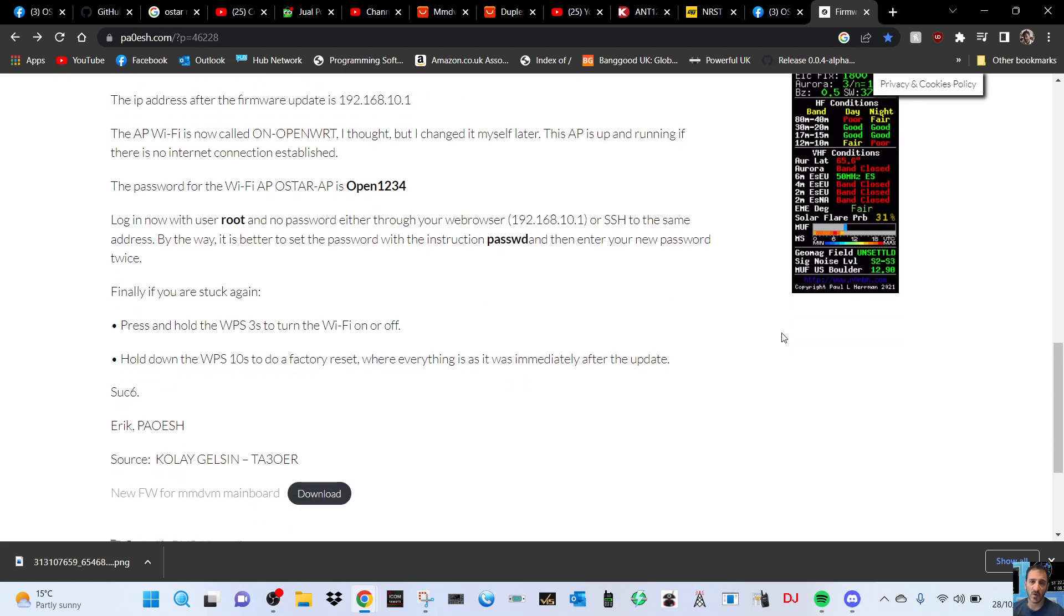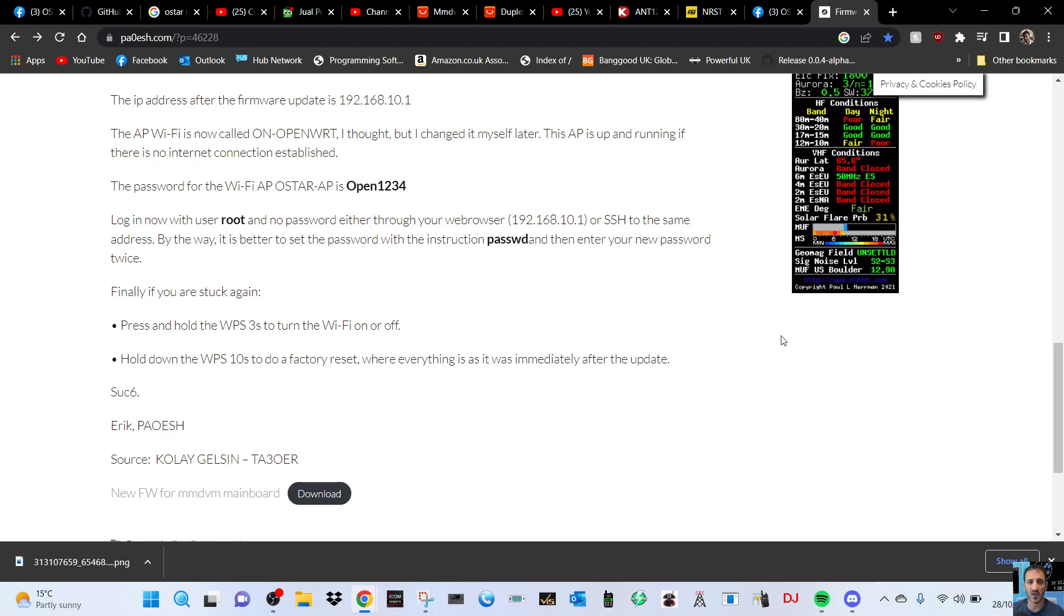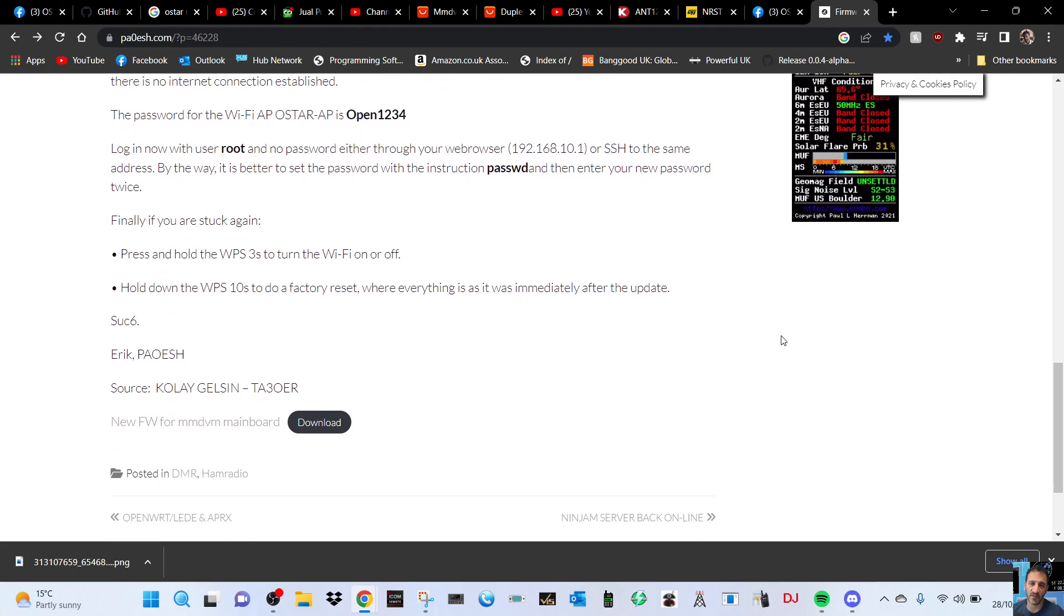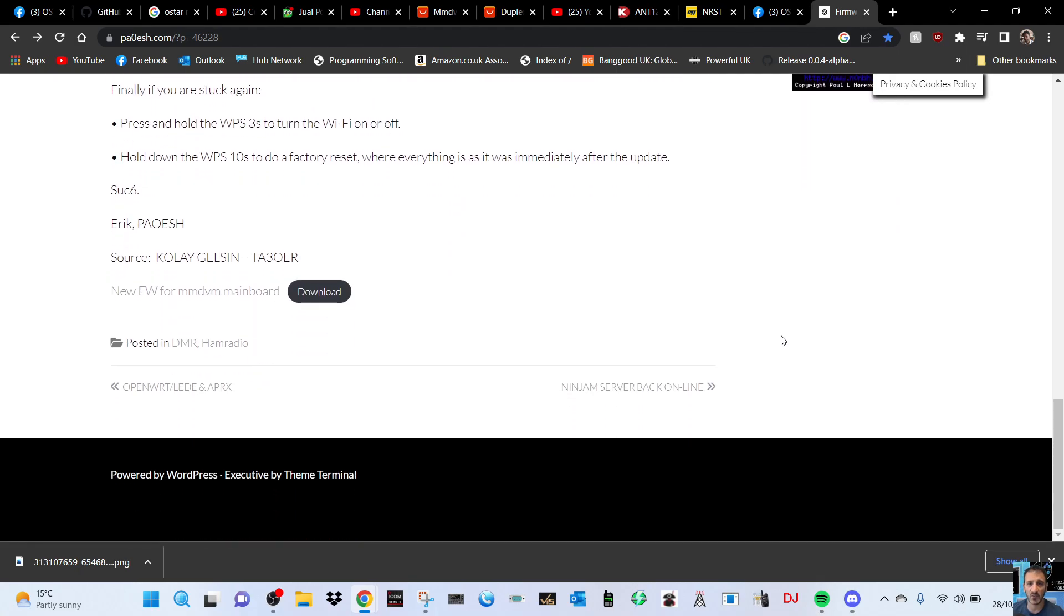Finally, if you're stuck, press and hold the WPS button to turn the WiFi on or off. Hold down the WPS for 10 seconds to do a factory reset. I'm guessing that's the white button on the side. Everything is as it was immediately after the update. If you get stuck you can do a factory reset.